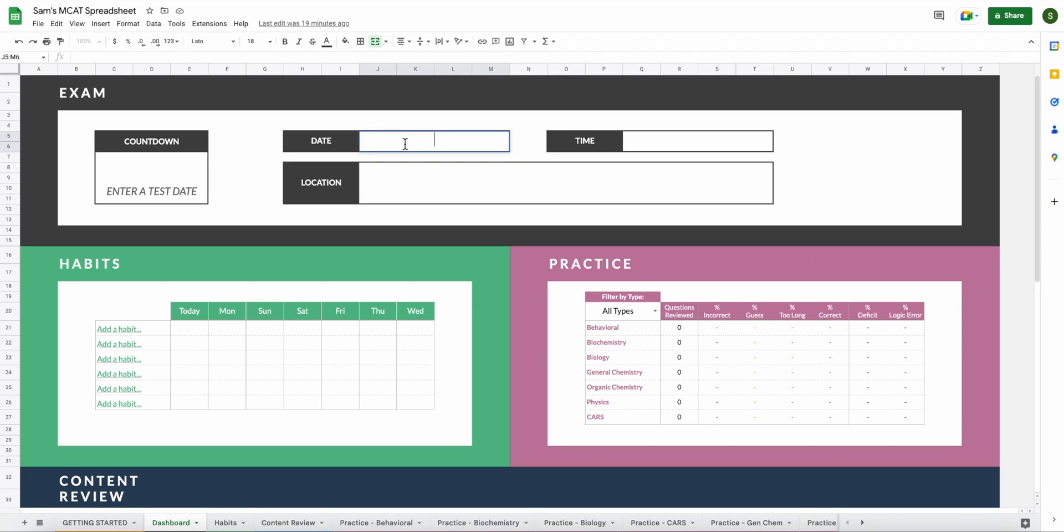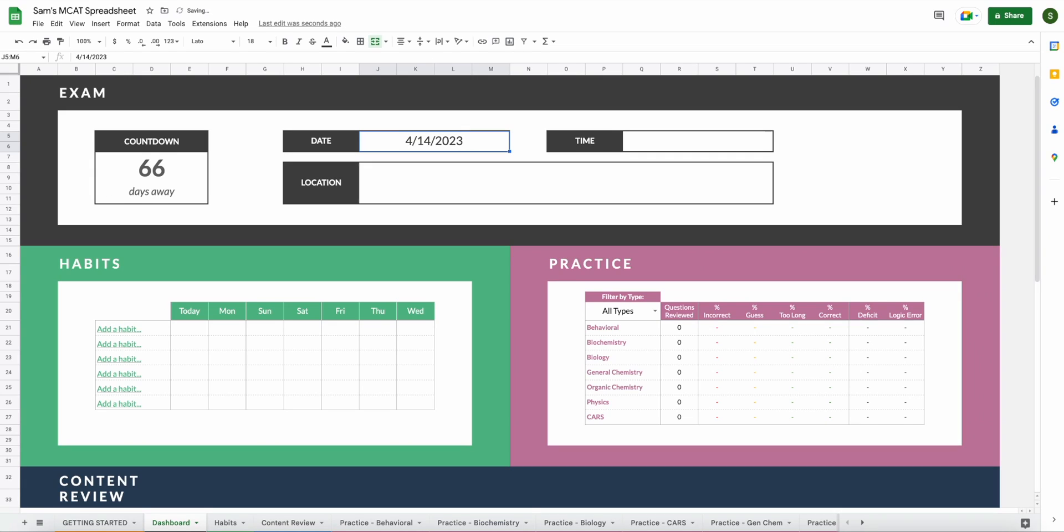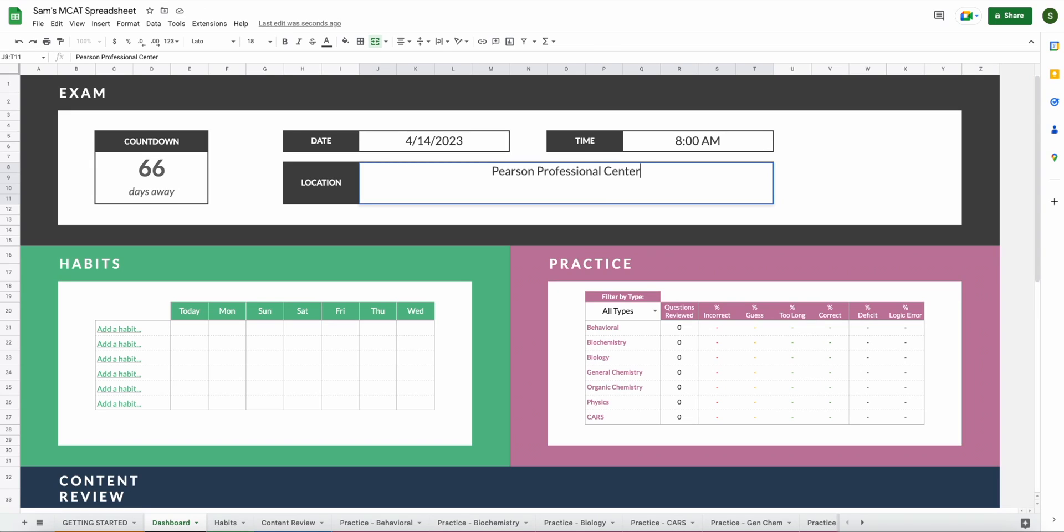So for me, I will be testing in April. So I will be putting April 14th, 2023. And when I click enter, you'll see that my countdown interface is right here and my exam is 66 days away. Very exciting. Then you can go ahead and put your time and your location. If you want to be more specific with the address, you totally can. So this is how you will add your exam information.